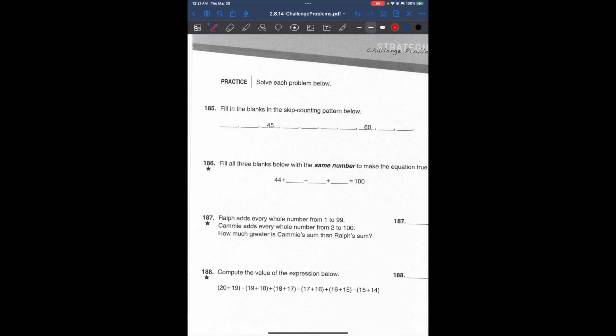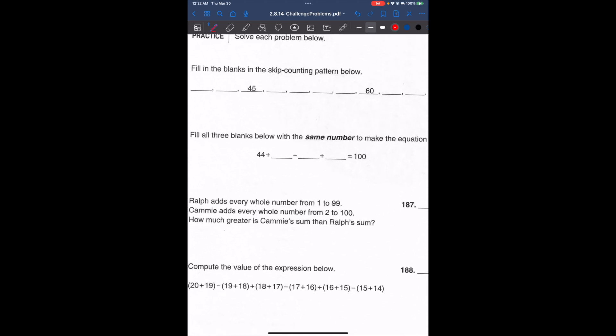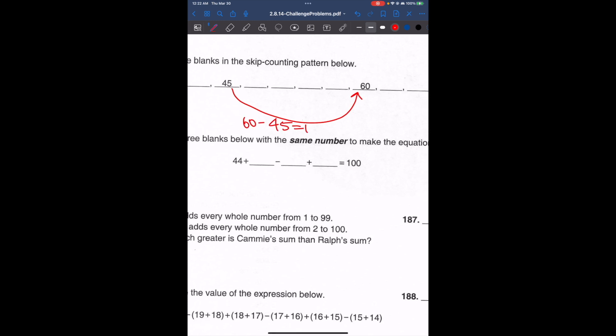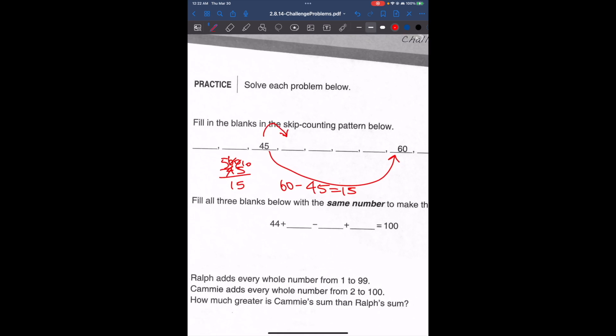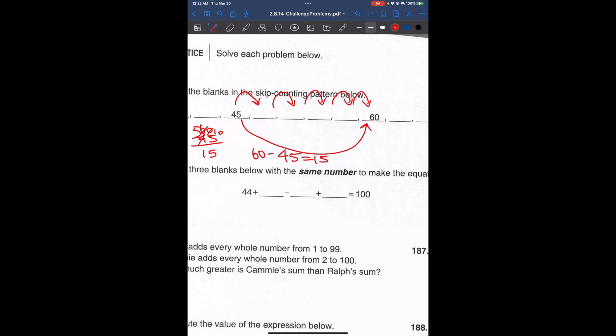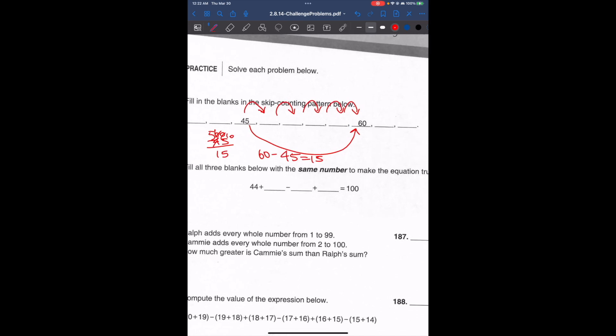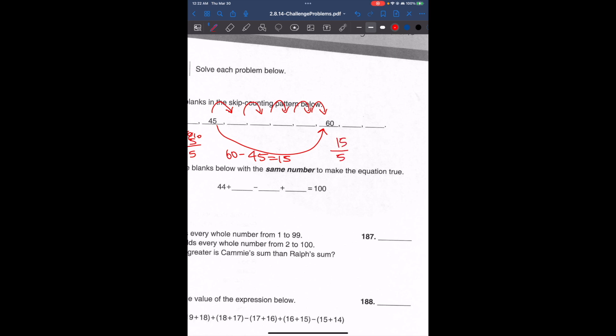Problem 185: fill in the blanks in the skip counting pattern below. We don't have two consecutive numbers, but we have 45 and 60. So 60 minus 45 is 15 — the difference between the two numbers is 15. We have 5 spaces between them, so this was skip counted 5 times. We're going to divide 15 by 5, which is 3.